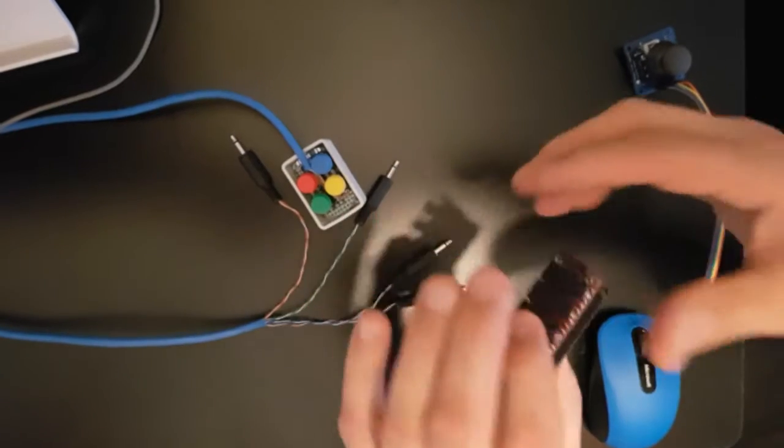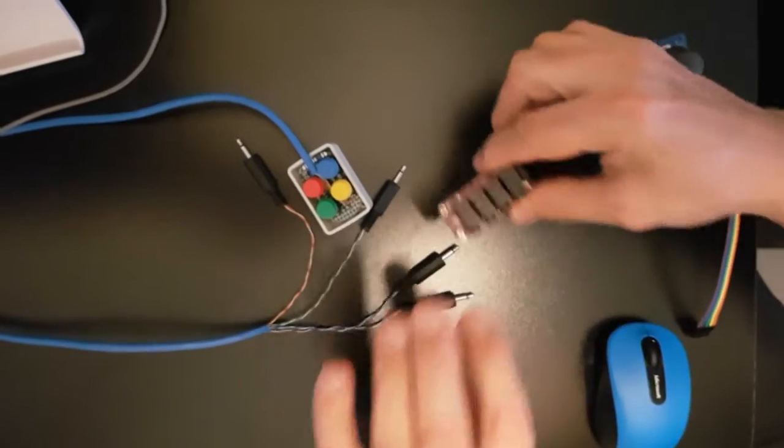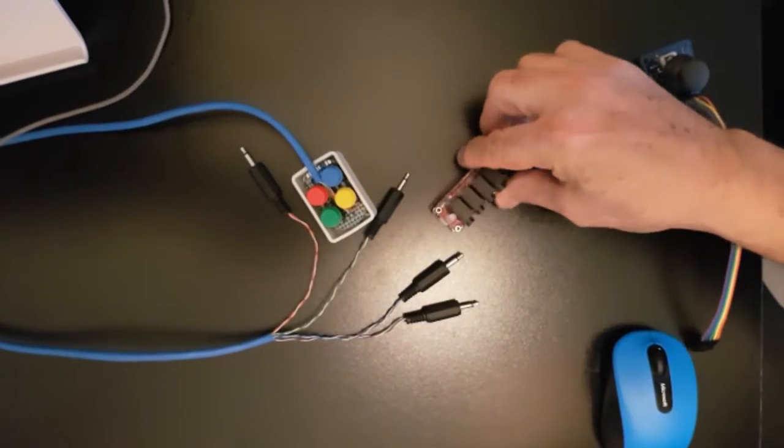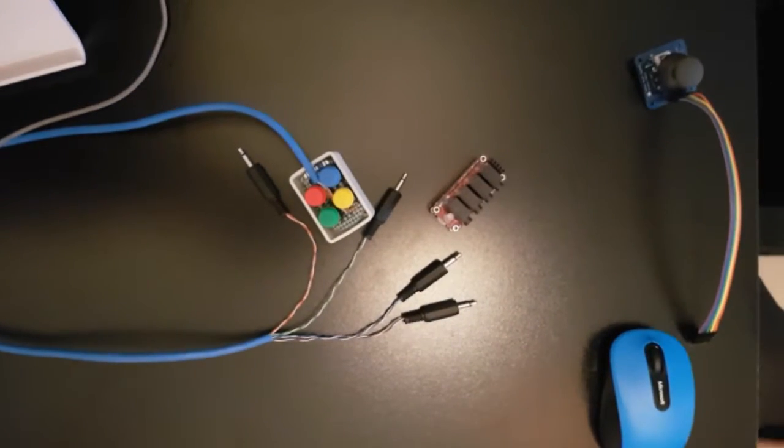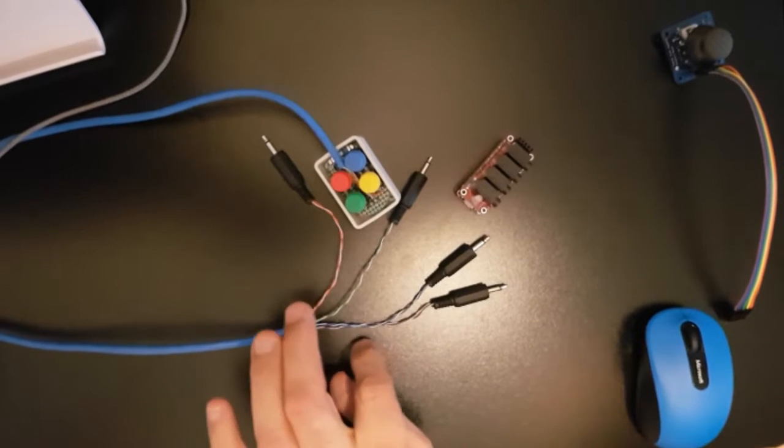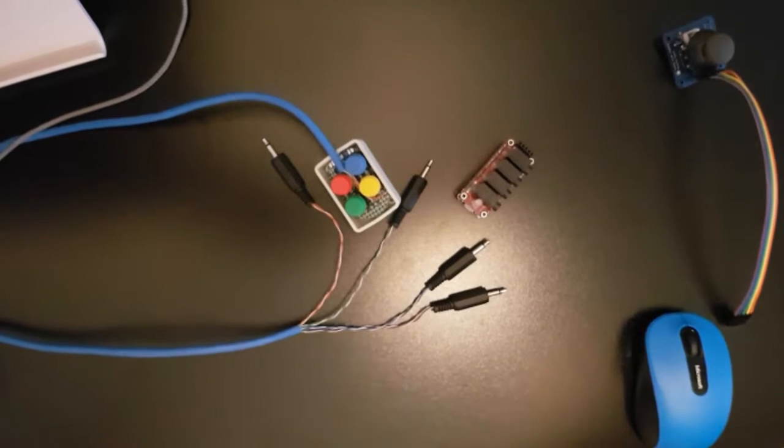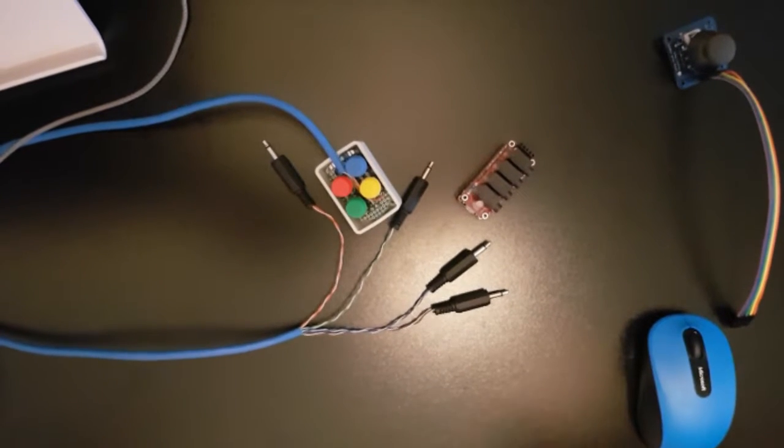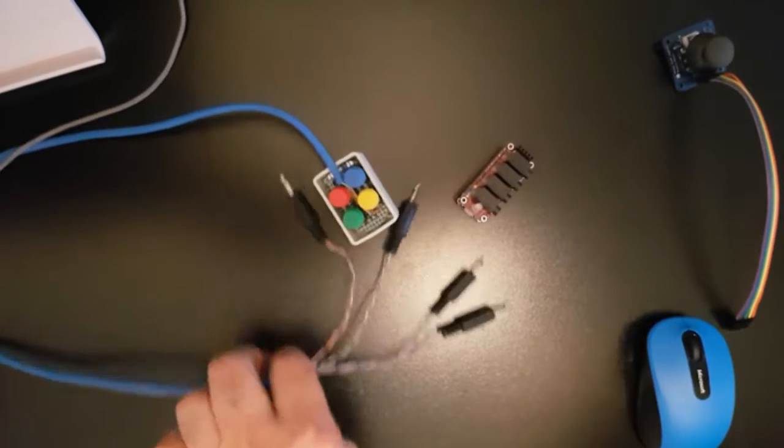Next I'm going to show you how to connect your adaptive switches.